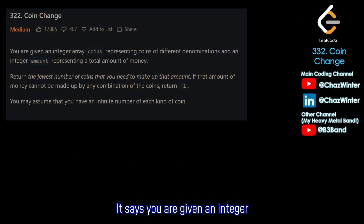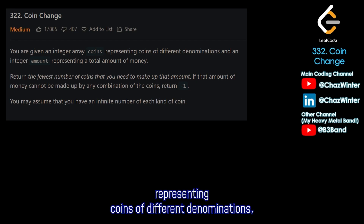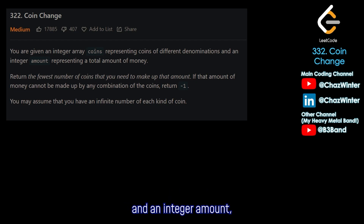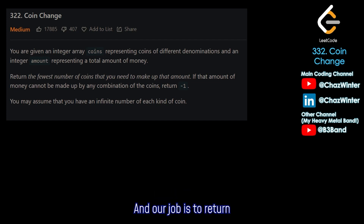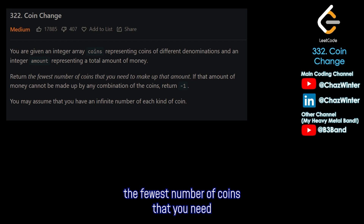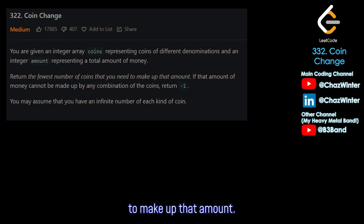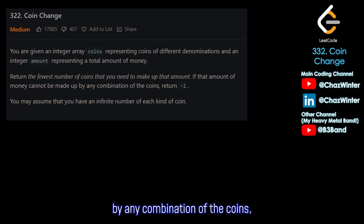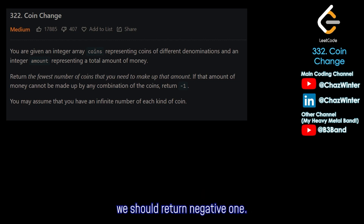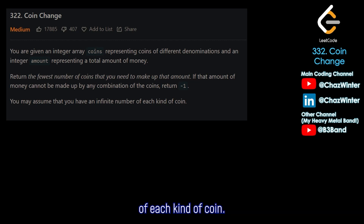It says you are given an integer array coins representing coins of different denominations and an integer amount representing a total amount of money. Our job is to return the fewest number of coins that you need to make up that amount. If that amount cannot be made up by any combination of the coins, we should return negative one. They also tell us that we have an infinite number of each kind of coin.